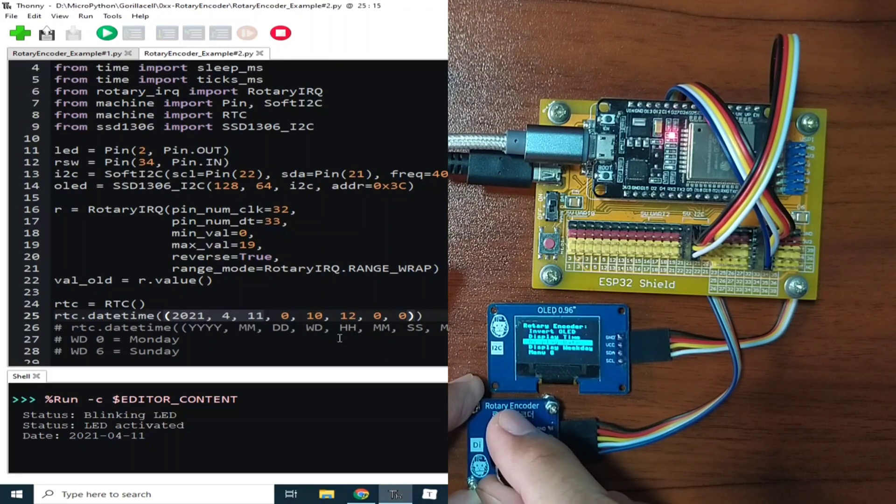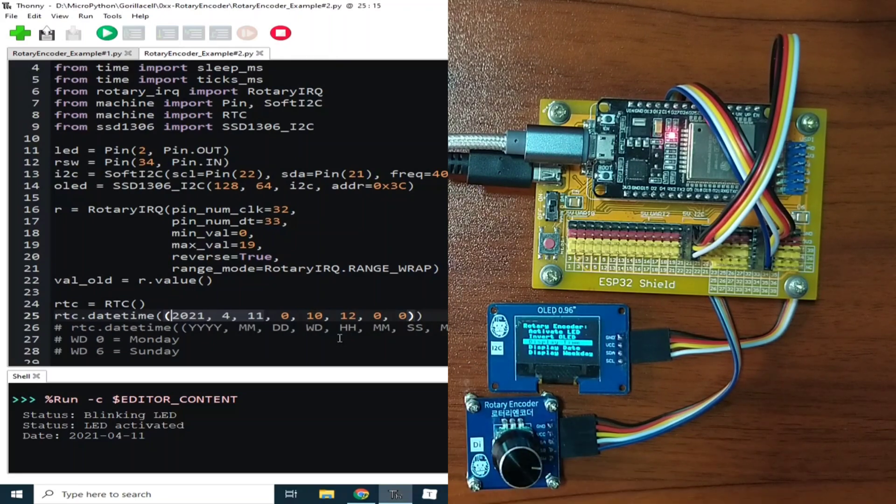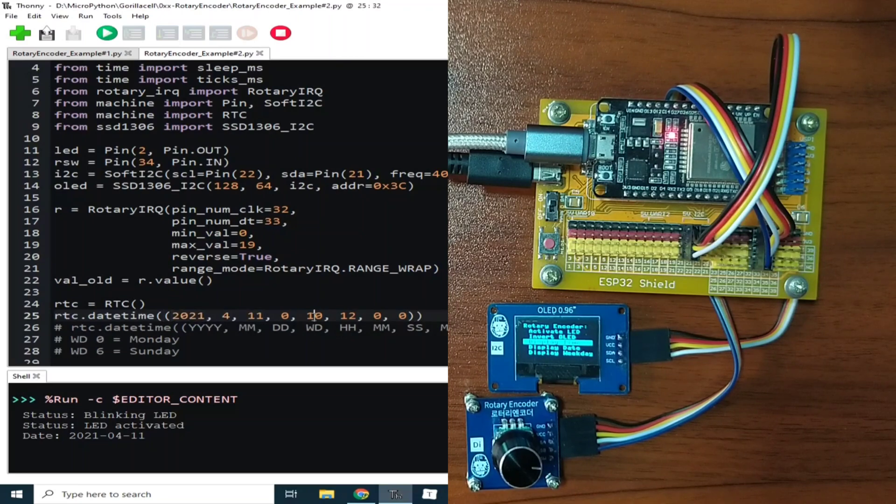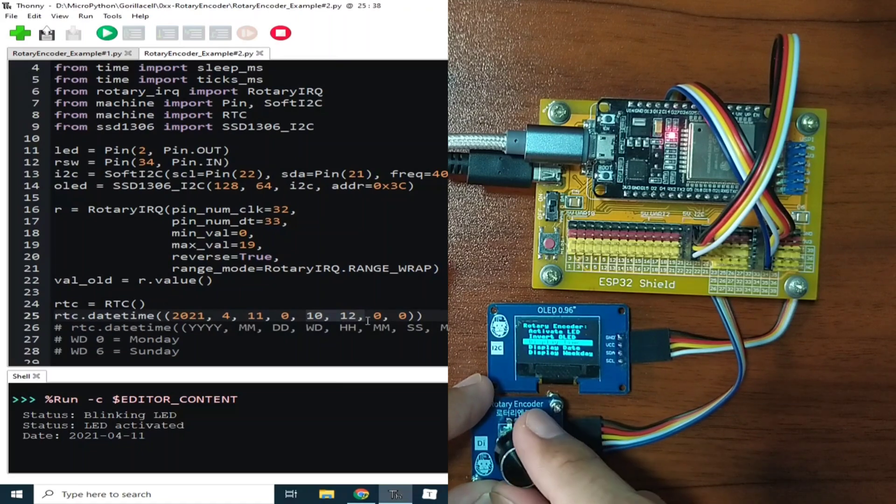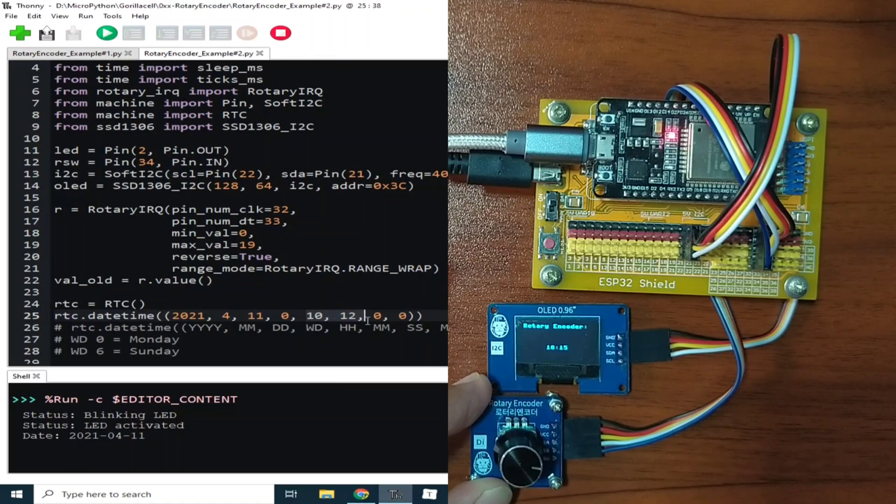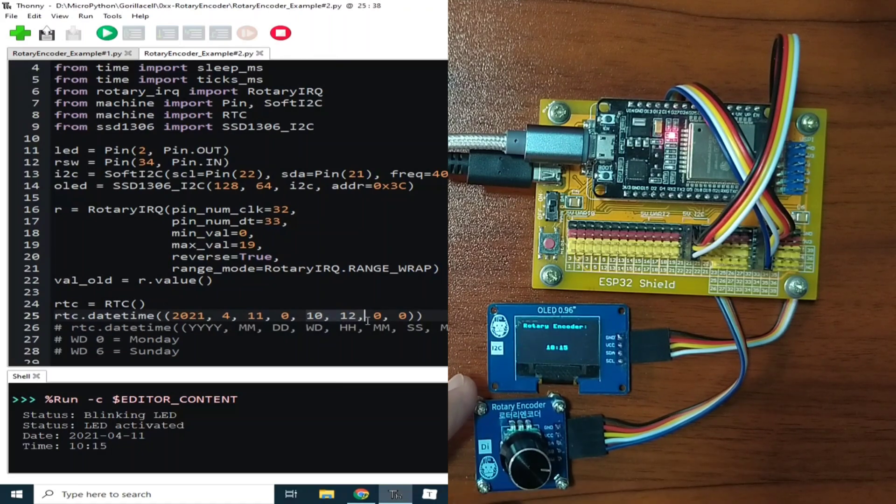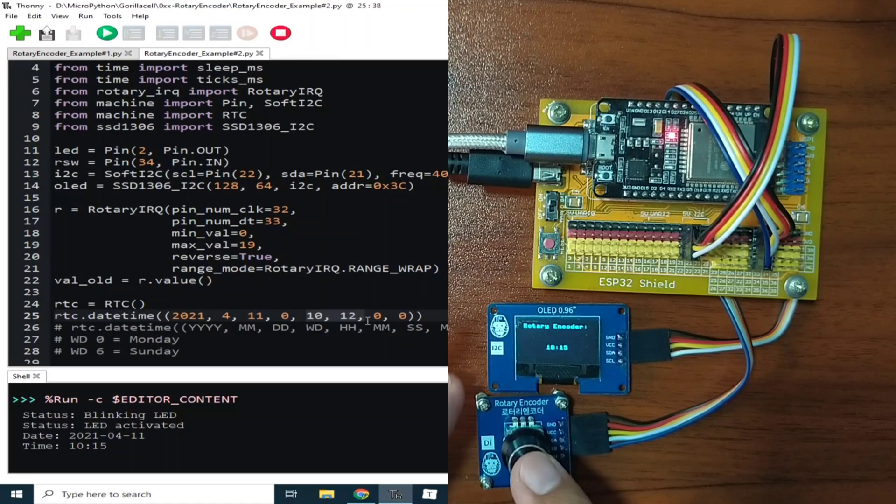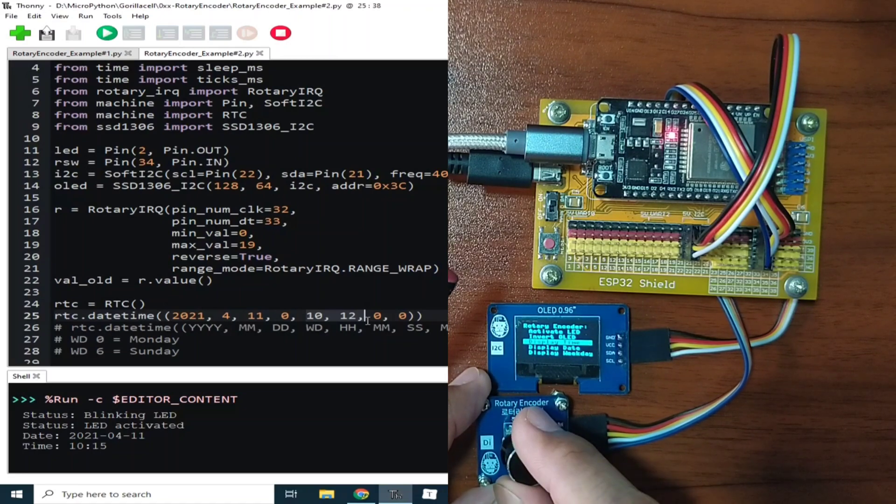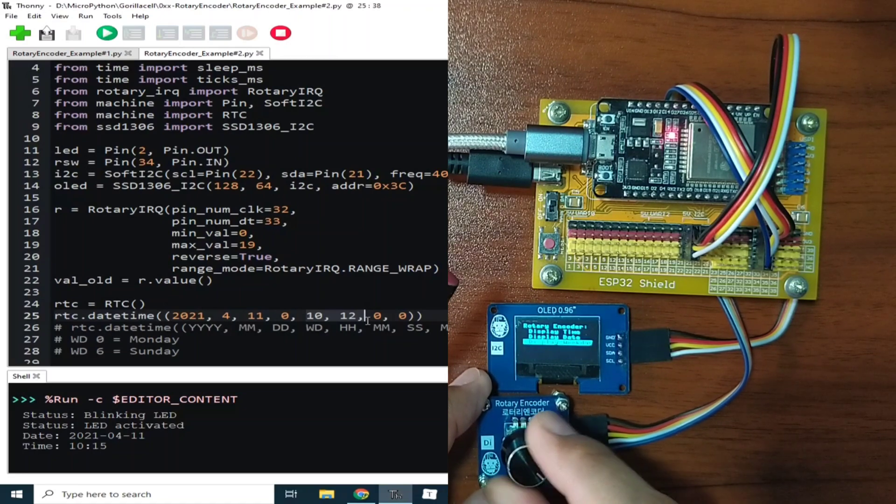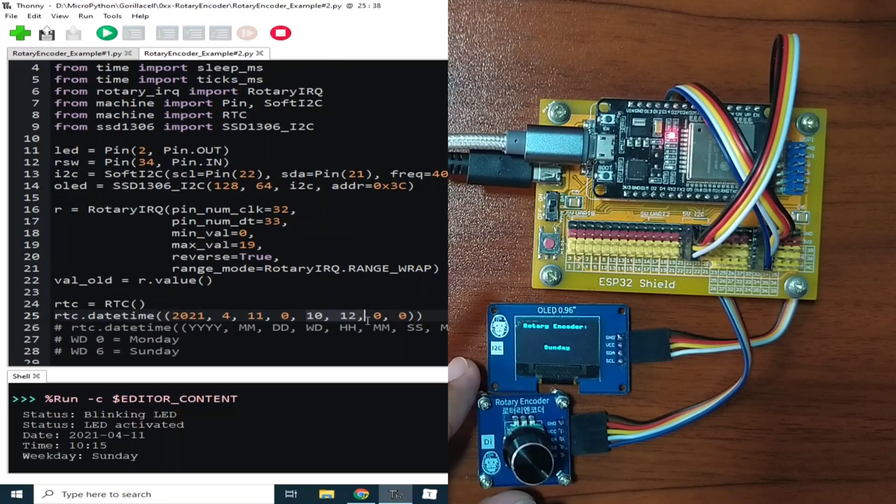Or revert back, we can display the time. So the time here is 10:12 in the morning. So I will display the time, and it says 10:15. Or we can display the day of the week, which is Sunday.